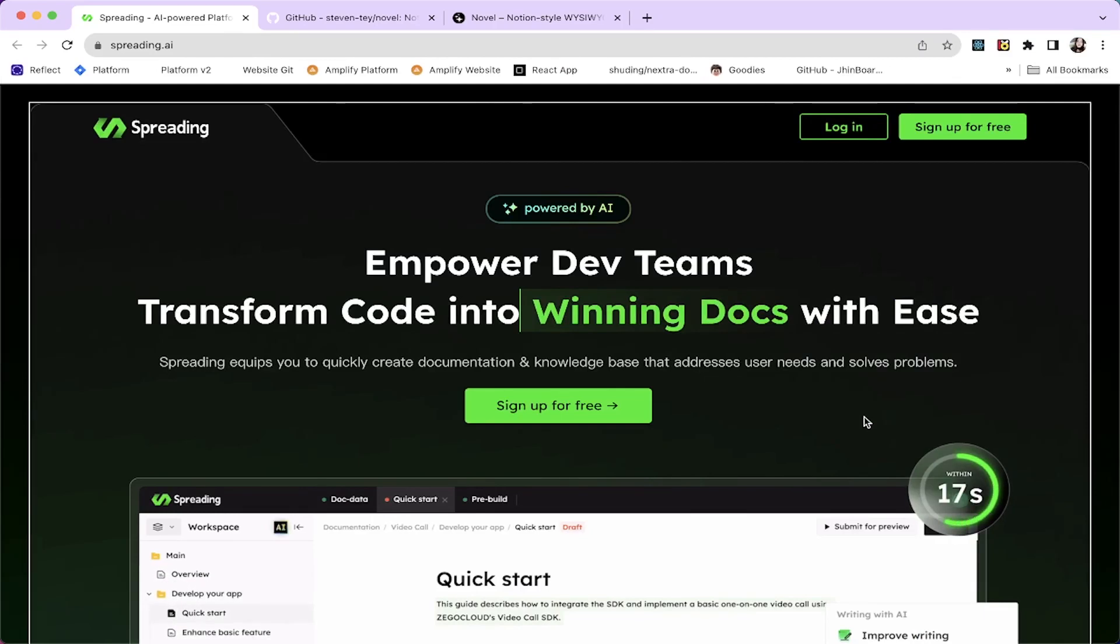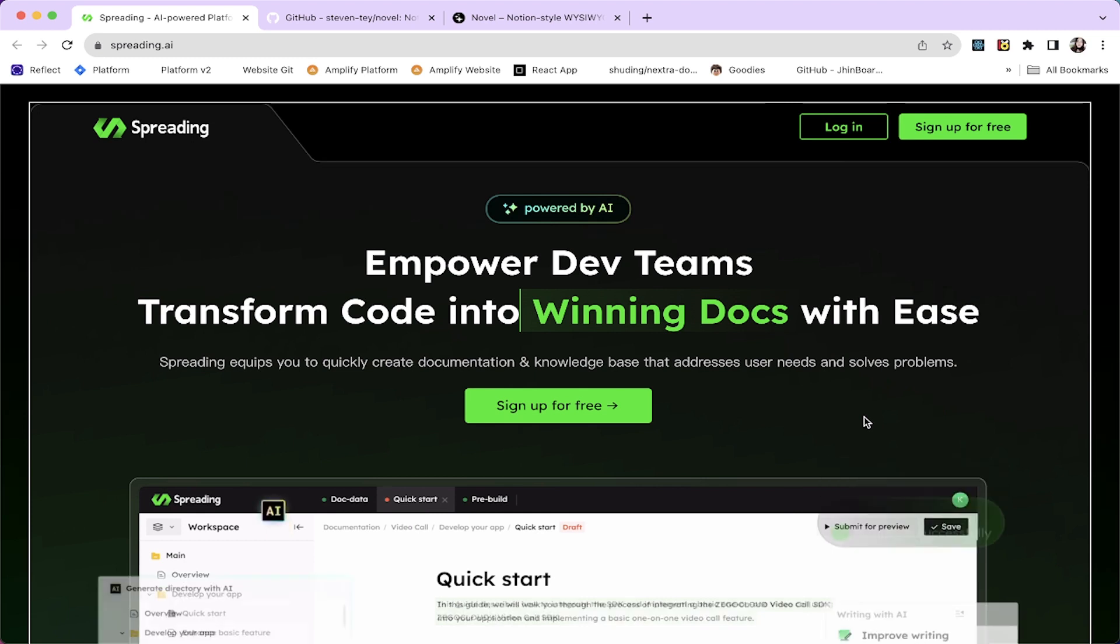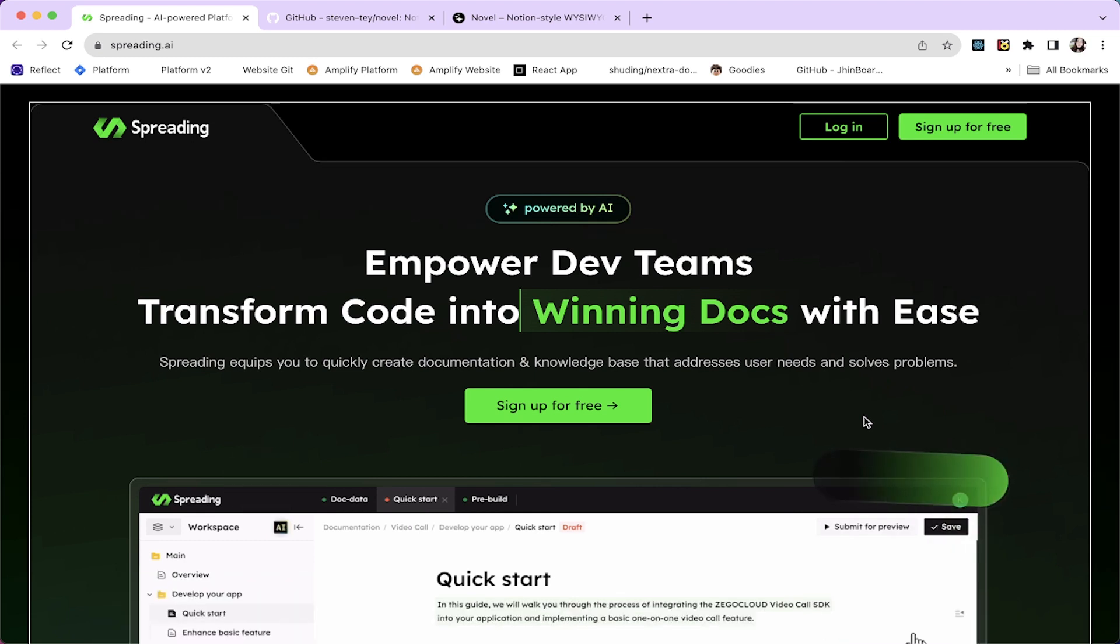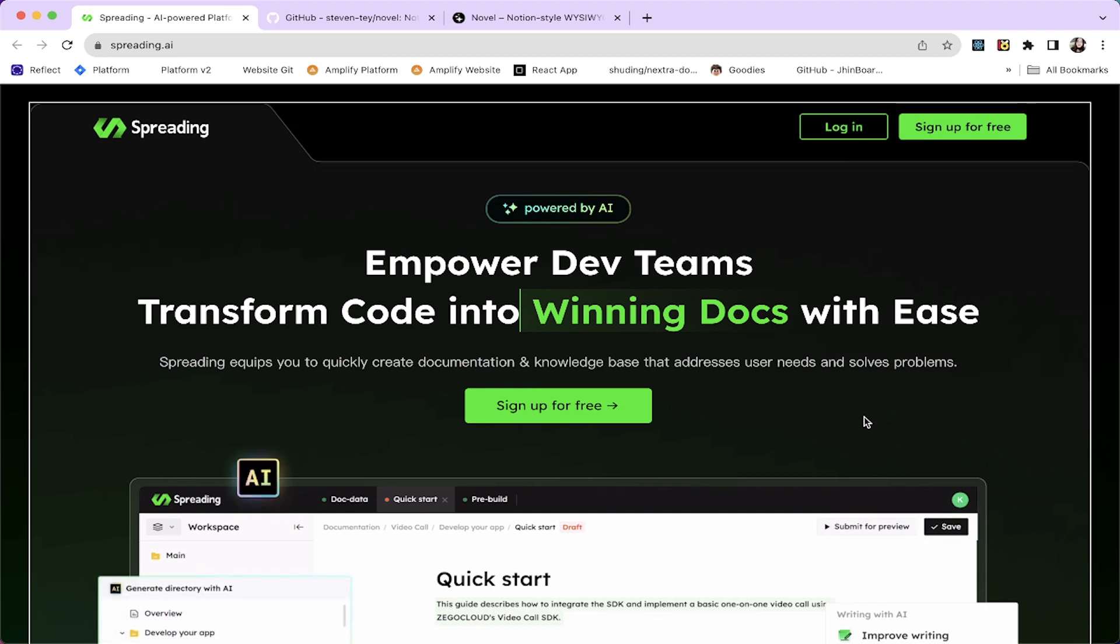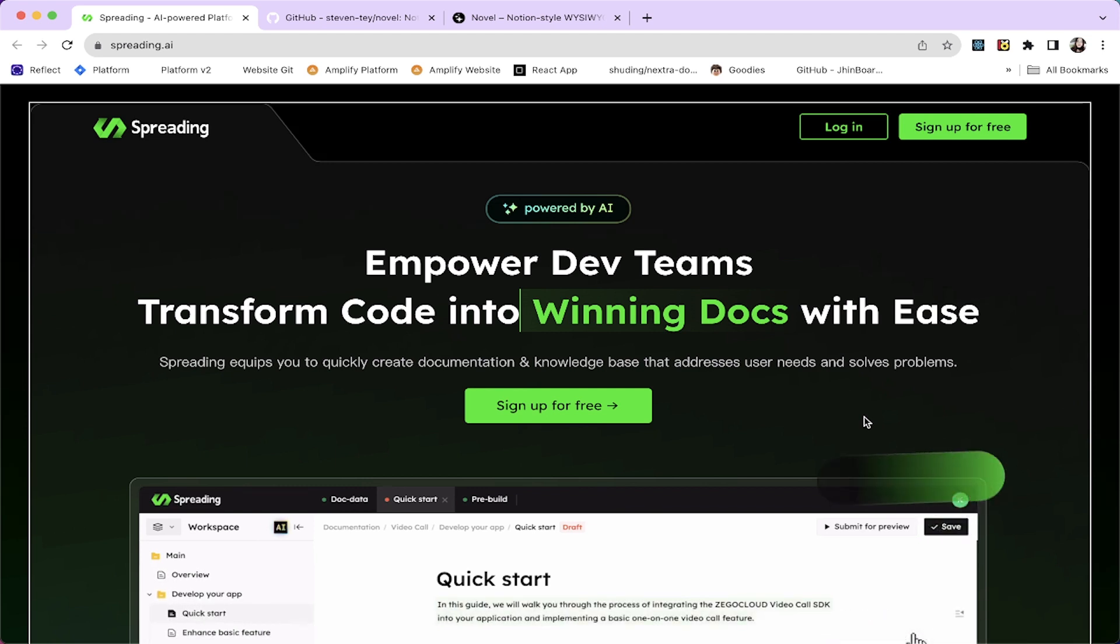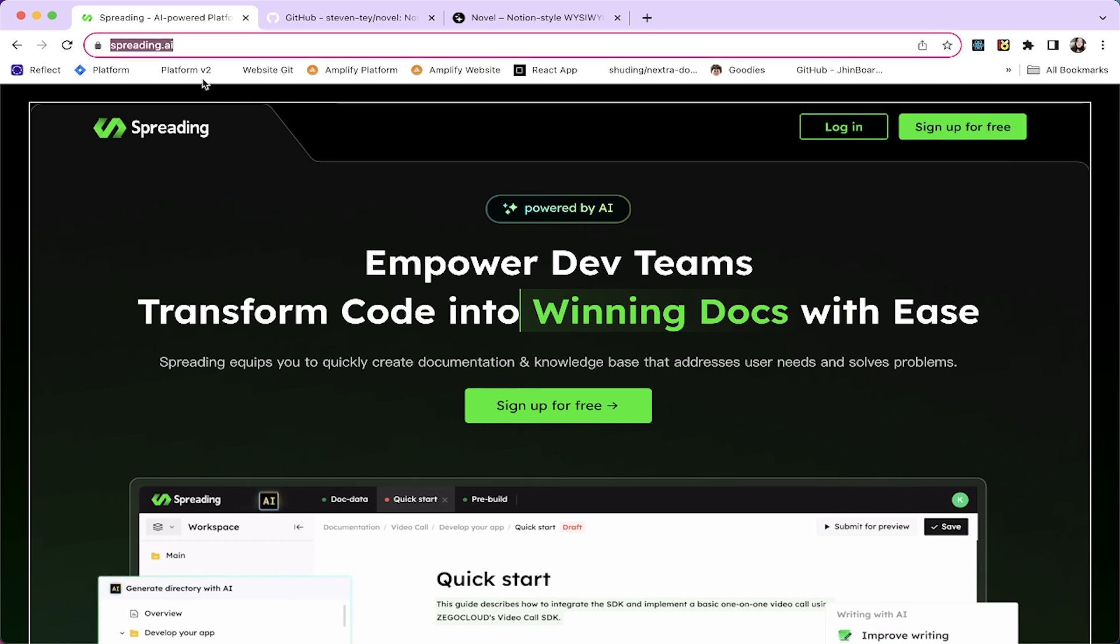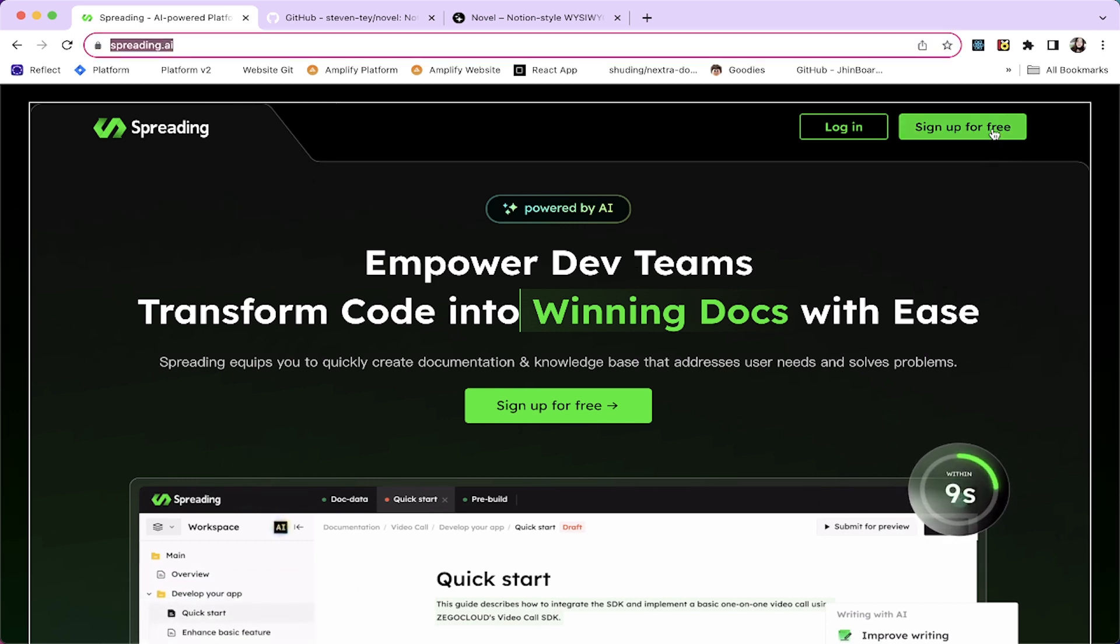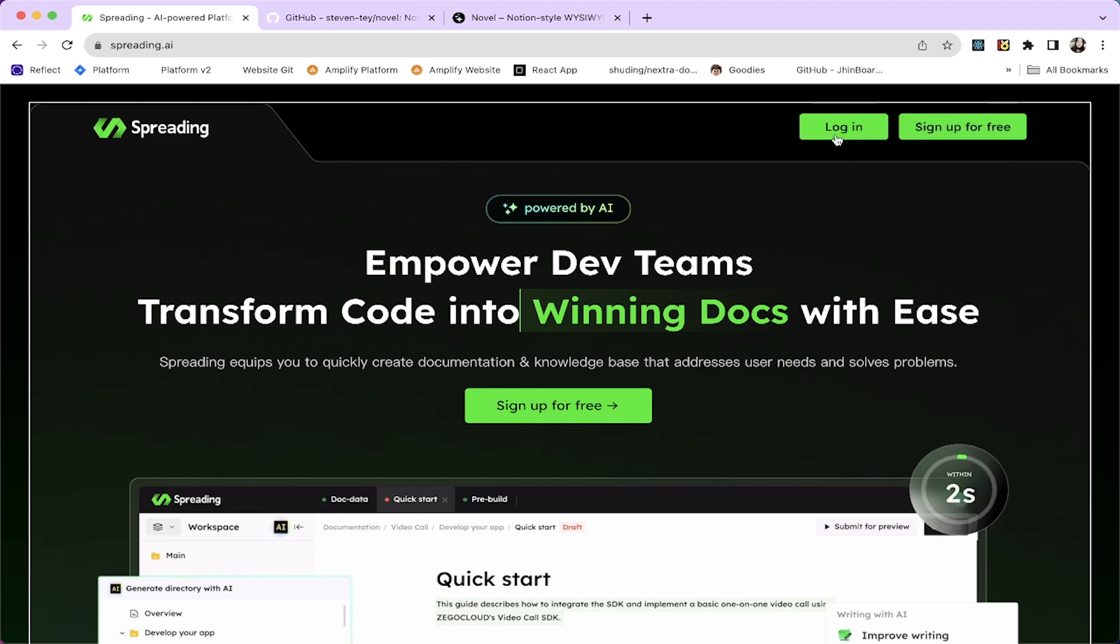Hello everyone, it's D-Den. Today I'm going to introduce you to another amazing AI tool which makes developers' life easier. Spreading AI is an AI-powered knowledge base platform for developers which makes it easy to build a self-service knowledge base for your customers and developers. And it's 100% free. Head over to their website spreading.ai and sign up for free. You can start writing docs right away.